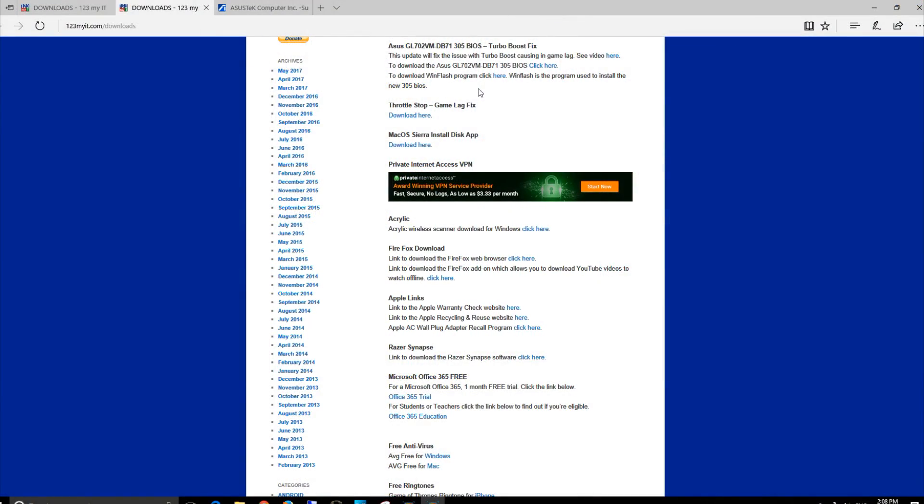If you've applied this BIOS and it's helped out, please leave a comment in the comments section below. I'd really like to know if it stopped the in-game lag for you or not.